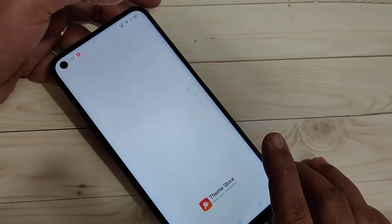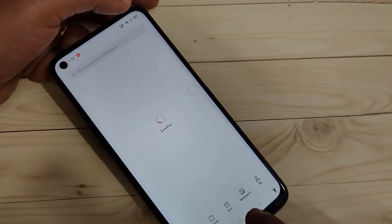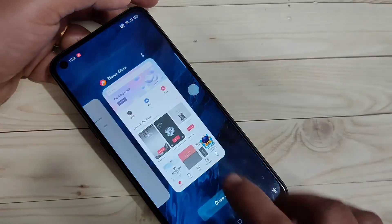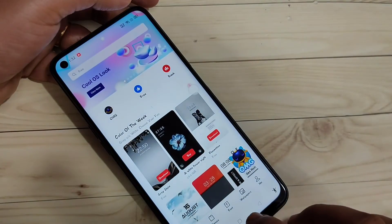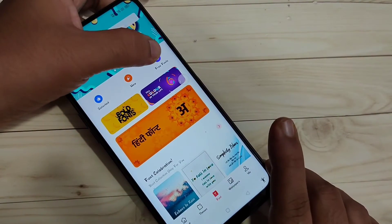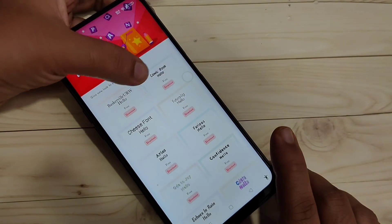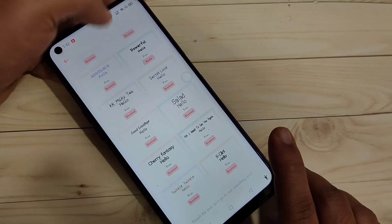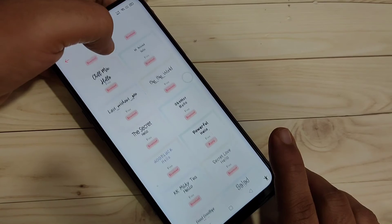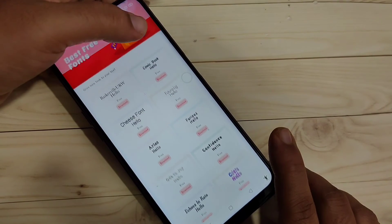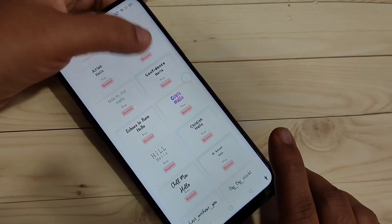Open the Theme Store, then tap on the Font tab at the bottom. Tap the Font icon at the bottom, then tap on 'Free Fonts' at the top right side. In this page you can see some free fonts, and from here also you can download and install them to your device.